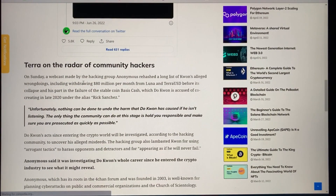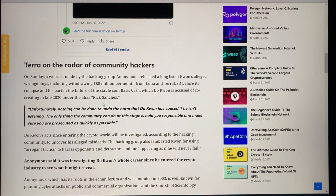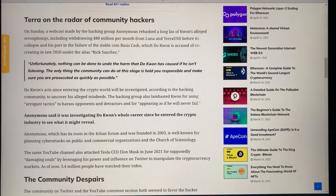In a webcast, Anonymous hashed out a long list of Kwon's alleged wrongdoings, including withdrawing $80 million per month from Luna and Terra Luna before its collapse, and his part in the failure of the stablecoin Basis Cash, which Kwon is accused of creating in 2020 under the alias 'Rick Sanchez.' Anonymous stated: 'The only thing the community can do at this stage is hold you accountable and make sure that you are prosecuted as quickly as possible.'